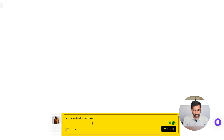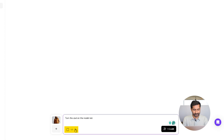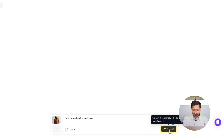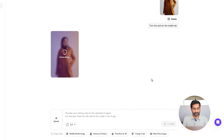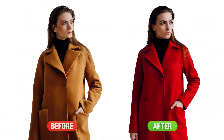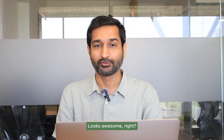In the second box, paste your prompt. I have already written mine, so I'm just pasting it here. Select the output size and click 'Create,' and in just a few seconds your new image will be ready. Here is the final result — looks awesome, right?